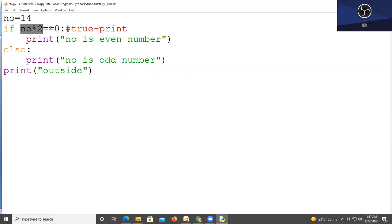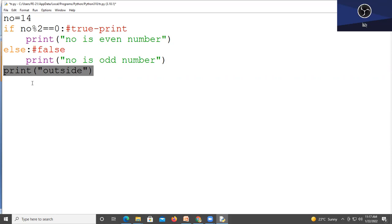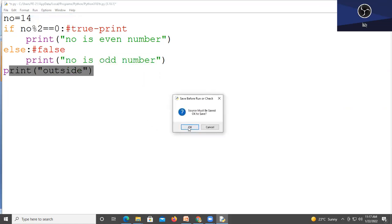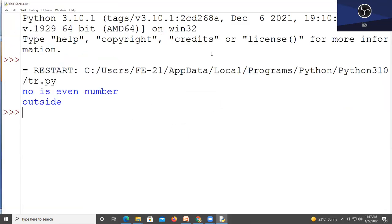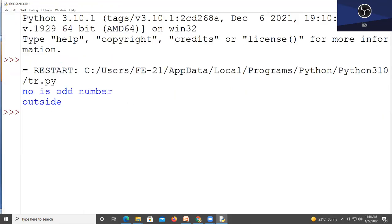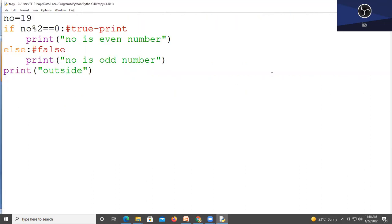Again, if the condition is true, the if part will process. If the condition is false, the else statement will process. The print statement that is outside both if and else will execute regardless of whether the condition is true or false — it always comes at the end. When we run the module with number = 14, we get 'number is even number' and 'outside.' If we put an odd number like 19 and run again, we get 'number is odd number' and 'outside.'